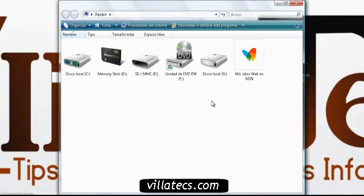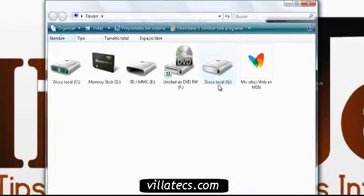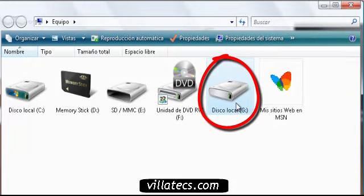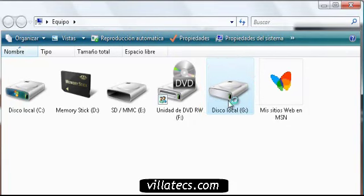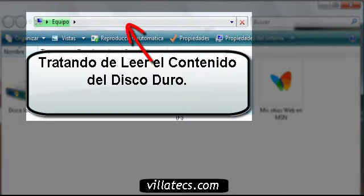Después de varios intentos, logró por fin detectarlo bien. Aquí lo tengo, dice disco local G. Todavía me sigue haciendo el ruido particular de cuando hay un problema en el disco. Voy a tratar de entrar, le voy a dar doble clic, a ver si me obedece. Por lo menos lo que yo quiero, si no puedo rescatar el disco, por lo menos es recuperar la información que tengo ahí almacenada.